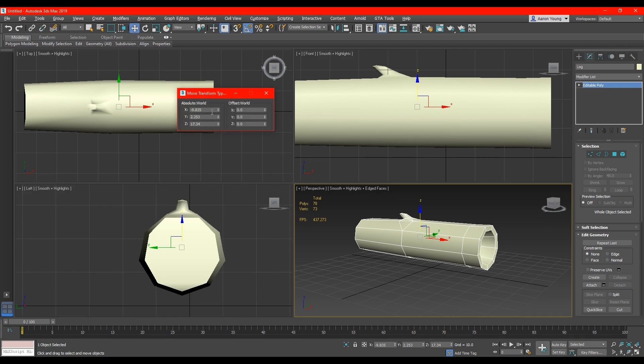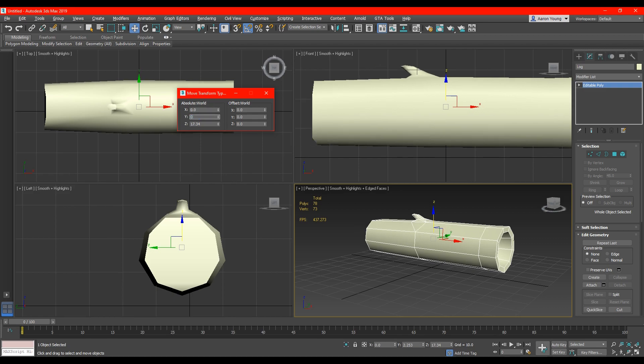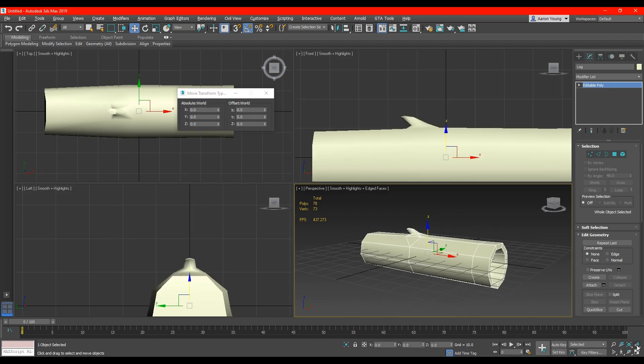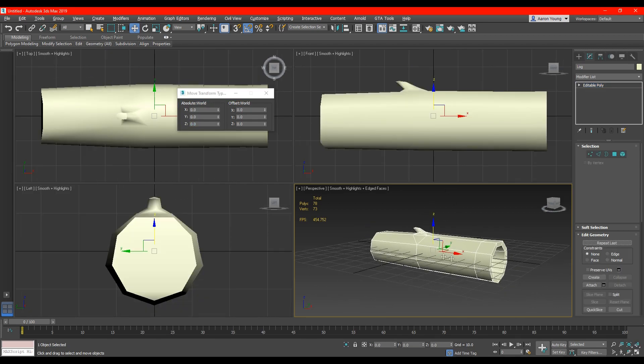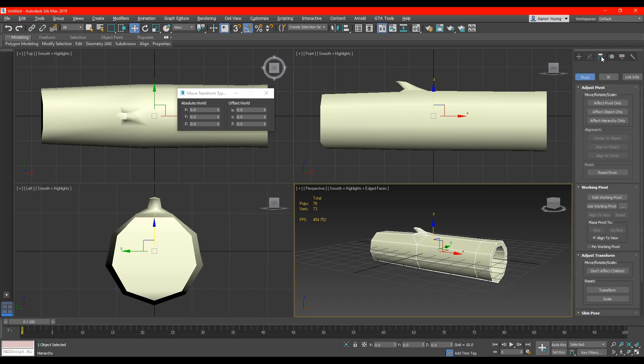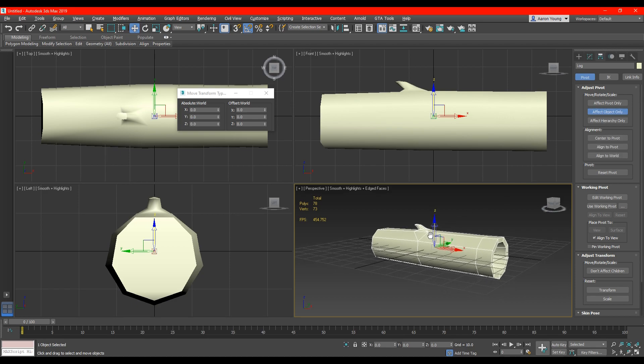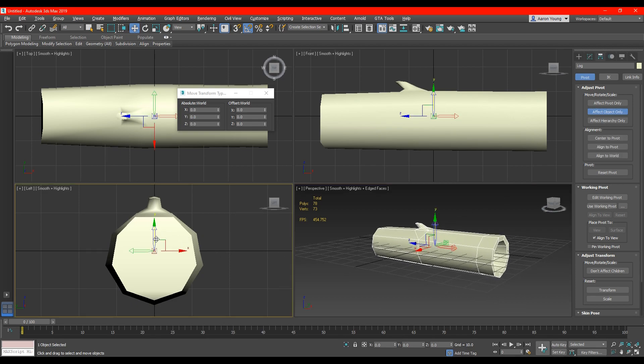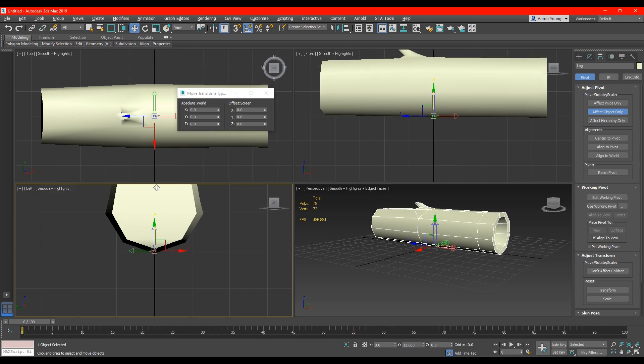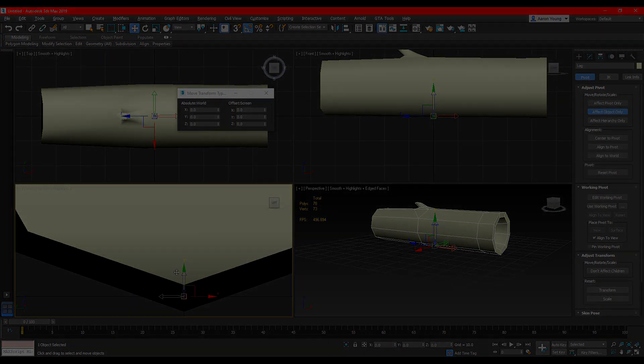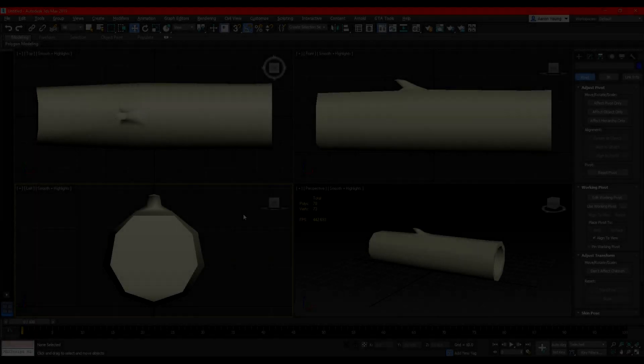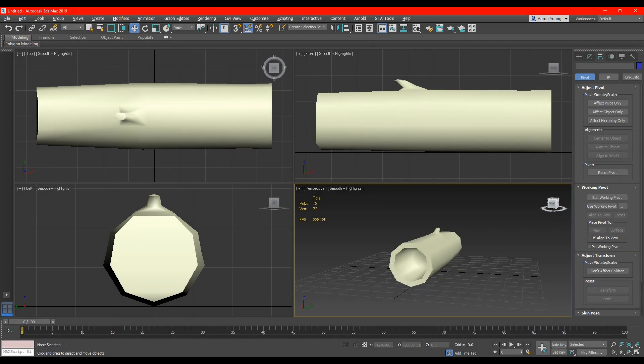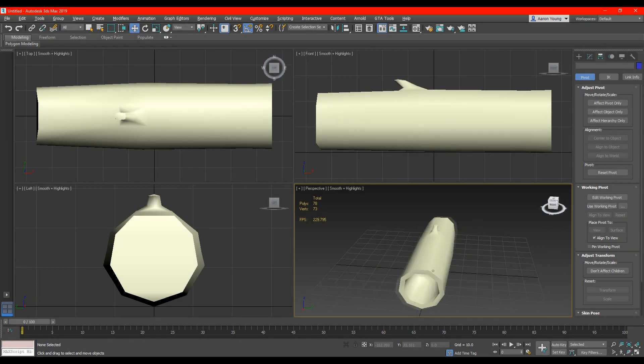You right click the move tool and just change the x, y, z coordinates to zero. But as you can see the object is now going through the grid. So to fix this we go over to hierarchy and then we select effect object only and then using the move tool we move it above the grid. And that pretty much concludes the modeling side of things.